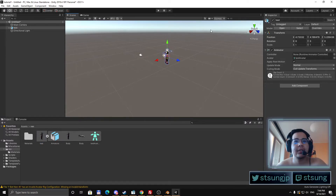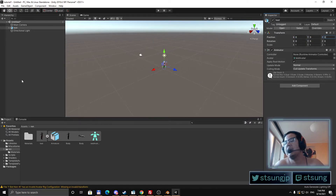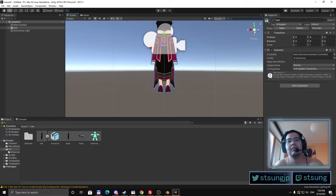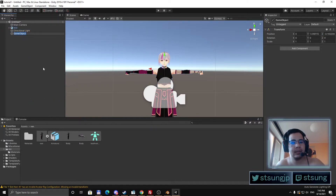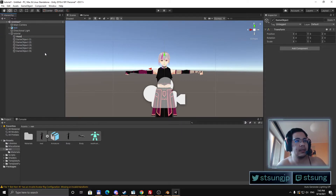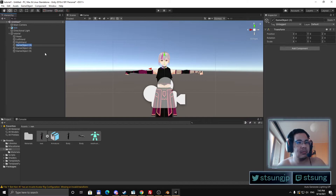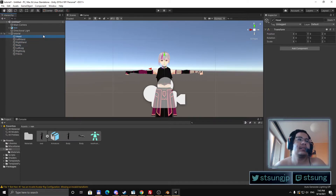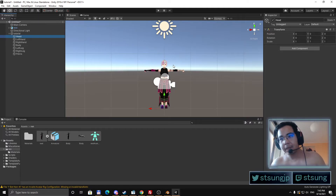Drag your avatar into the scene and put it at position 0, 0, 0. Now we will work with some game objects. You will need to create a parent one — we can name it 'tutorial'. Then you will need to create a few more and name them exactly as specified. You need: Body, Left Leg, Right Leg, and Pelvis. The names have to be exact — keep capital letters, no spaces. All of these have to be at 0, 0, 0.